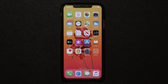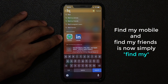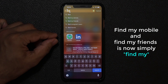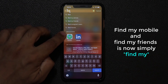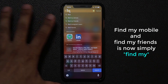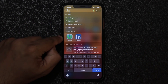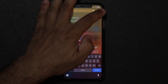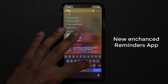The Find My Mobile and Find My Friends applications have been consolidated into a single 'Find My' app. You can search for it and do everything in one application, which is much better than having two separate redundant apps.